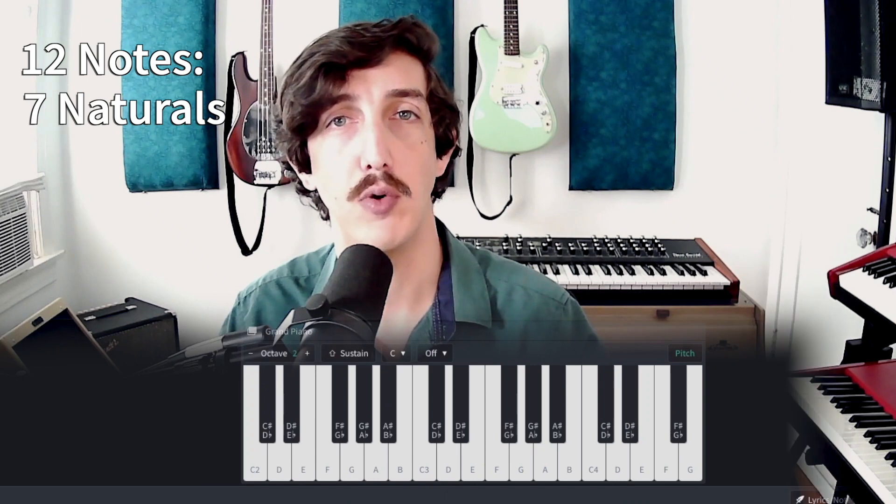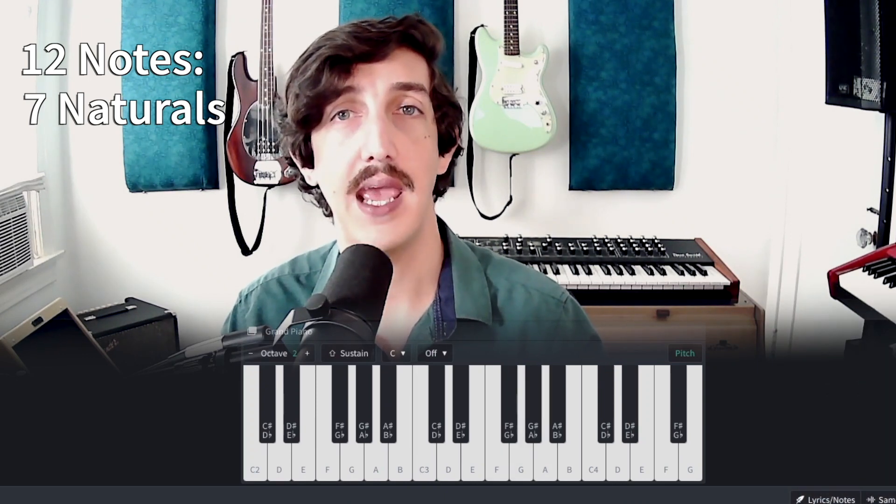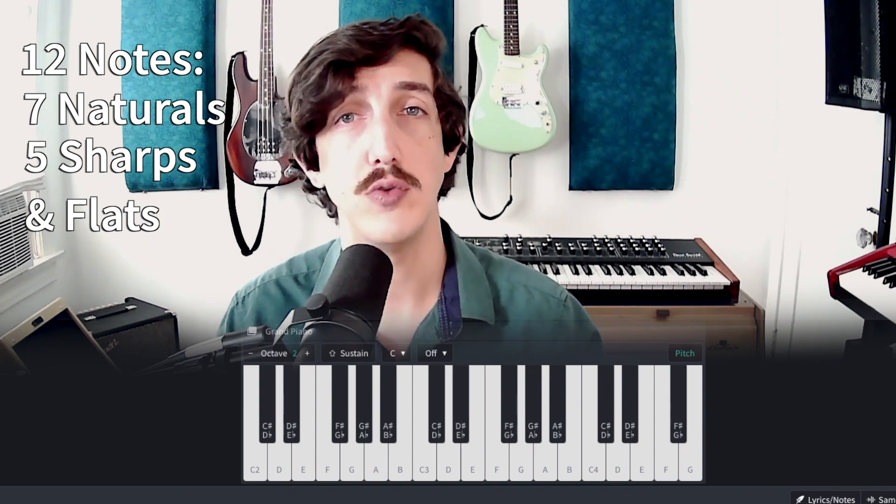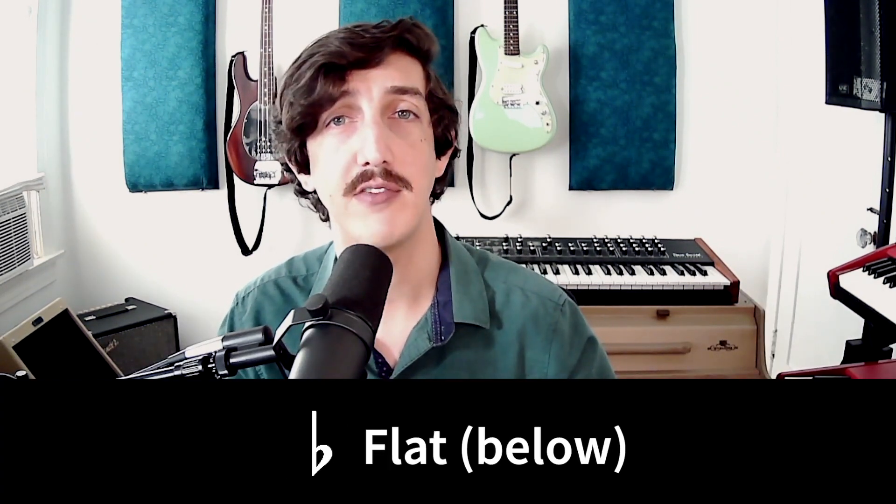Before we actually get into melody, let's just go over all of the notes in music real quick. In western music we use 12 different notes. There are the naturals, which are the seven white keys on a keyboard: C, D, E, F, G, A, and B, and the sharps and flats, which are the five black keys. Each black key has two names. Sharp basically means above, and flat basically means below. The note between C and D can be called C sharp because it's right above C, or D flat because it's right below D, but either way it's the same note. In the BandLab mobile app MIDI editor, all of the black keys are labeled as sharps, not flats, but it's good to know both names.